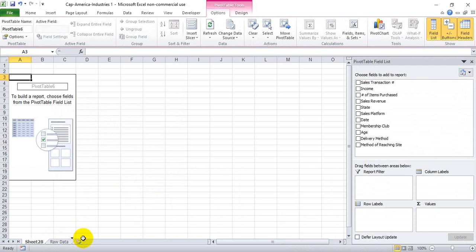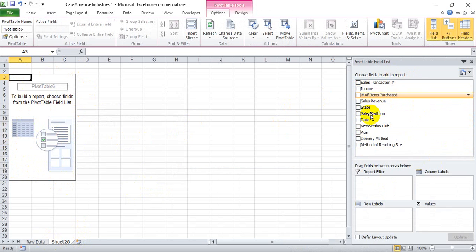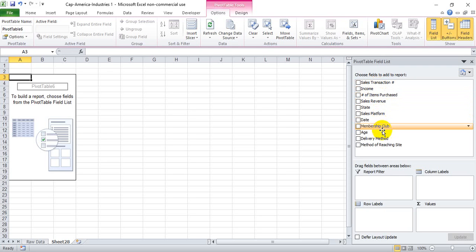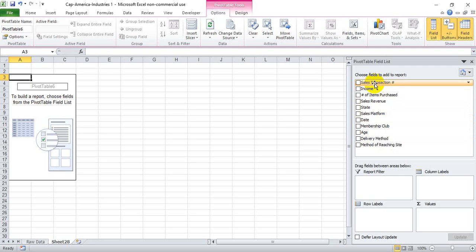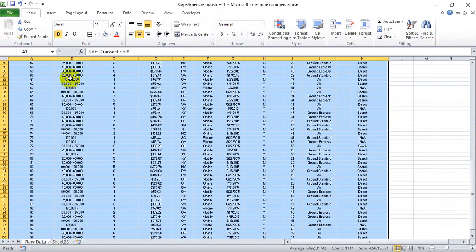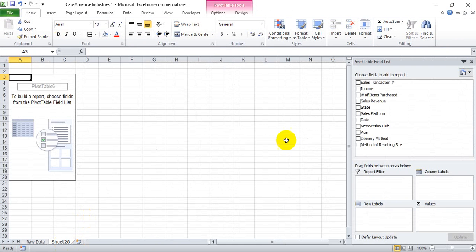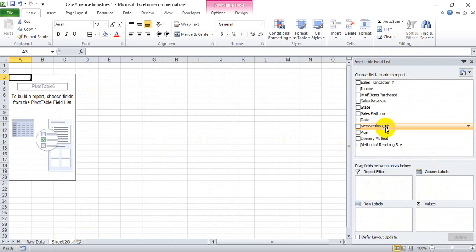We see a new sheet is made for us and the pivot table interface comes up. This blank box here is where the pivot table will ultimately show. And over here, we have the pivot table field list or user interface. And you'll see in this big box at the top, hopefully words appear that make a lot of sense to you because these are your column headers. Sales transaction number, income, number of items purchased are the first three, and so on and so forth. And then down here, we get into kind of the levers and buttons we can push and pull to make our pivot table work.